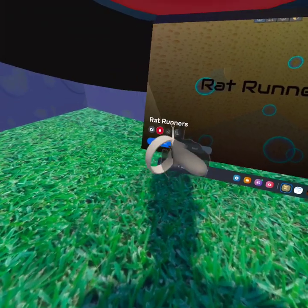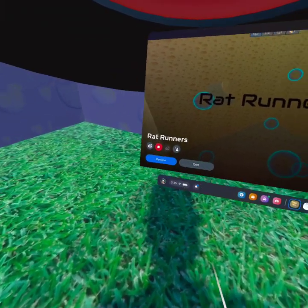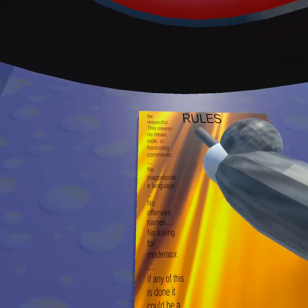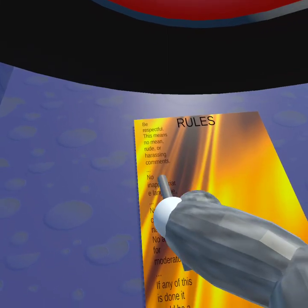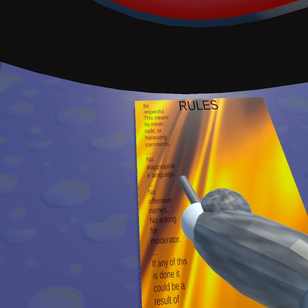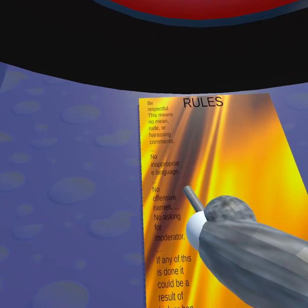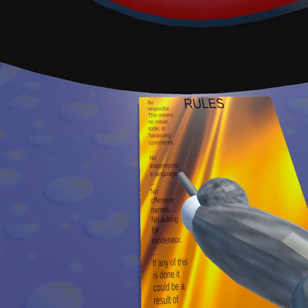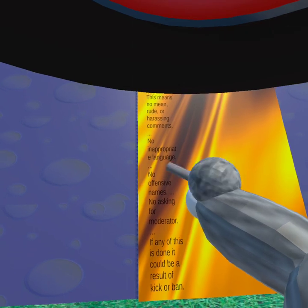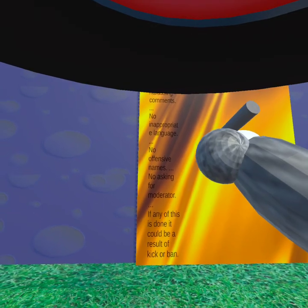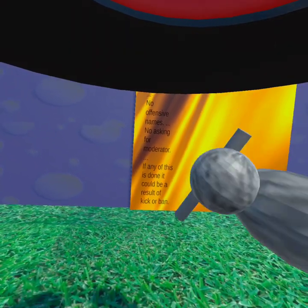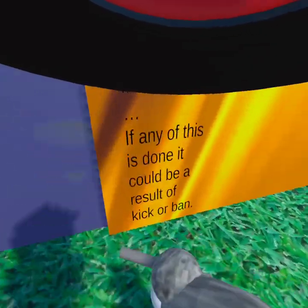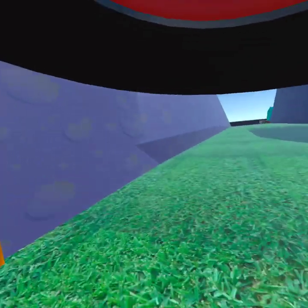Rat Runners rules: be respectful, this means no mean, rude, or harassment comments. No inappropriate language, no offensive names, no asking for moderator. If any of this is done, it could ban you or kick you.